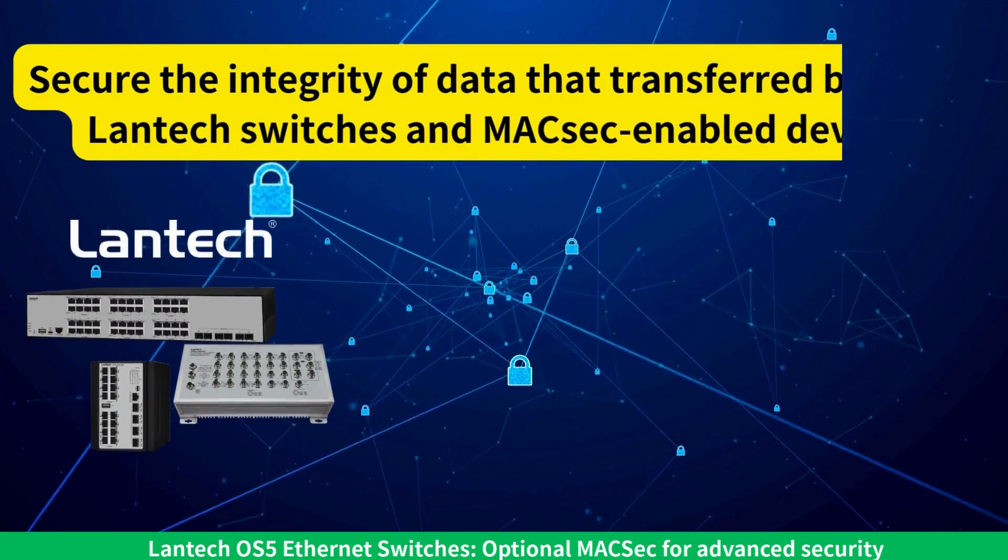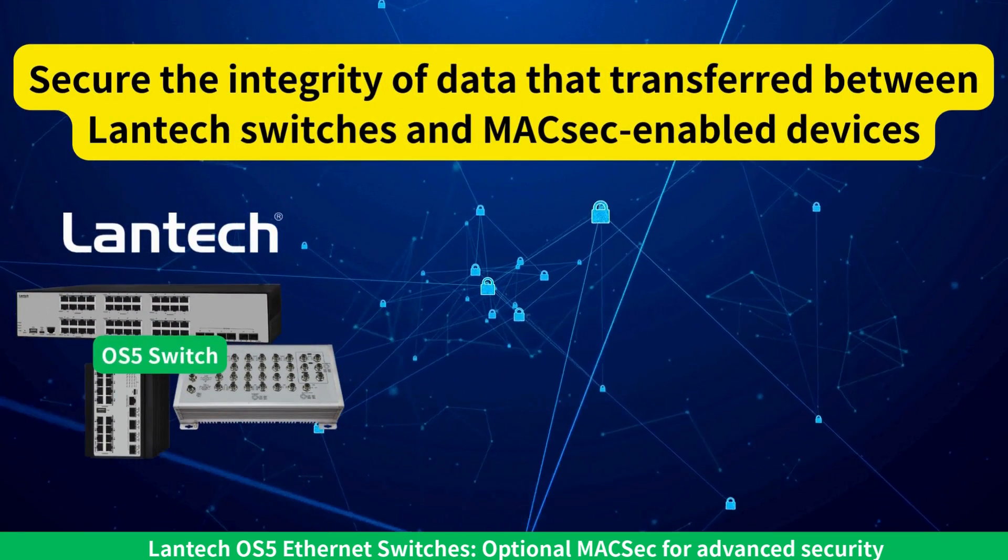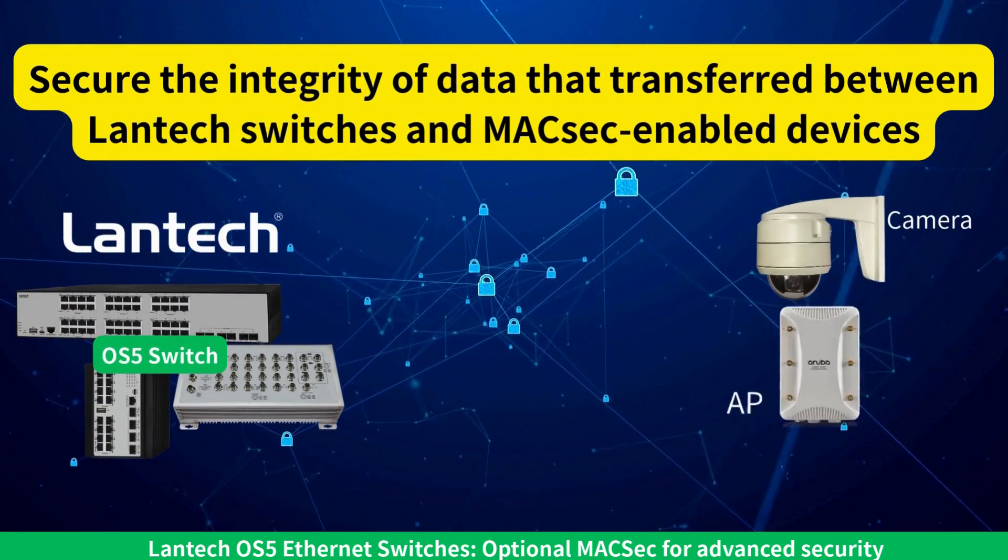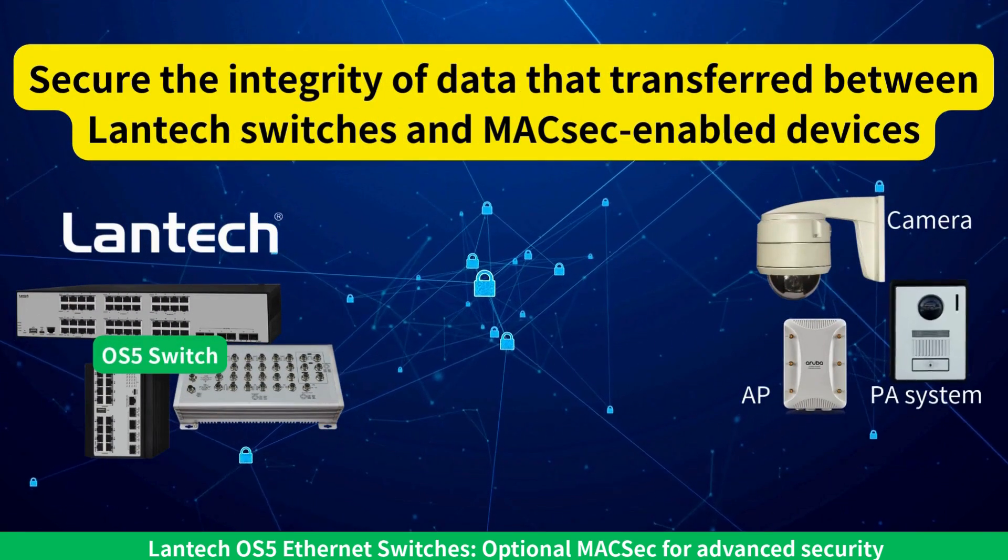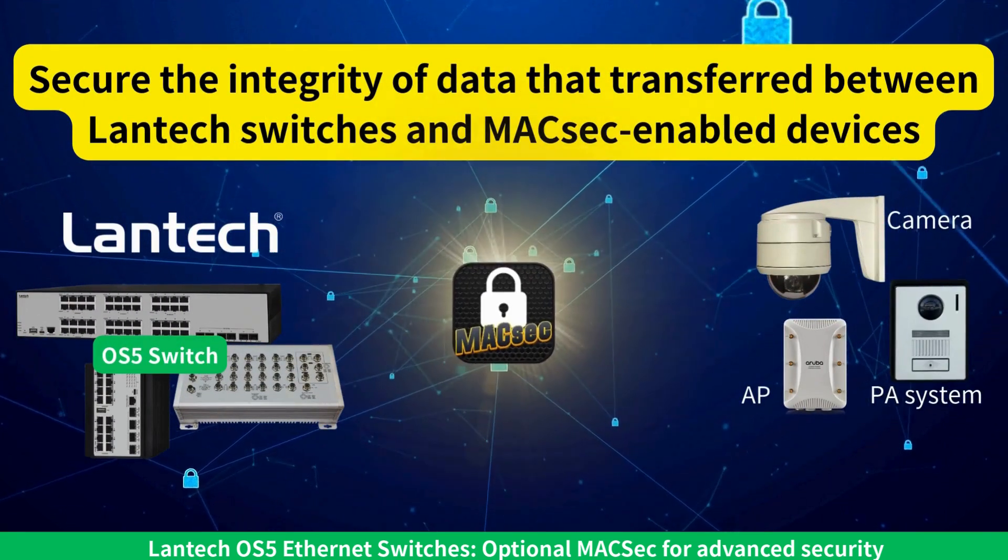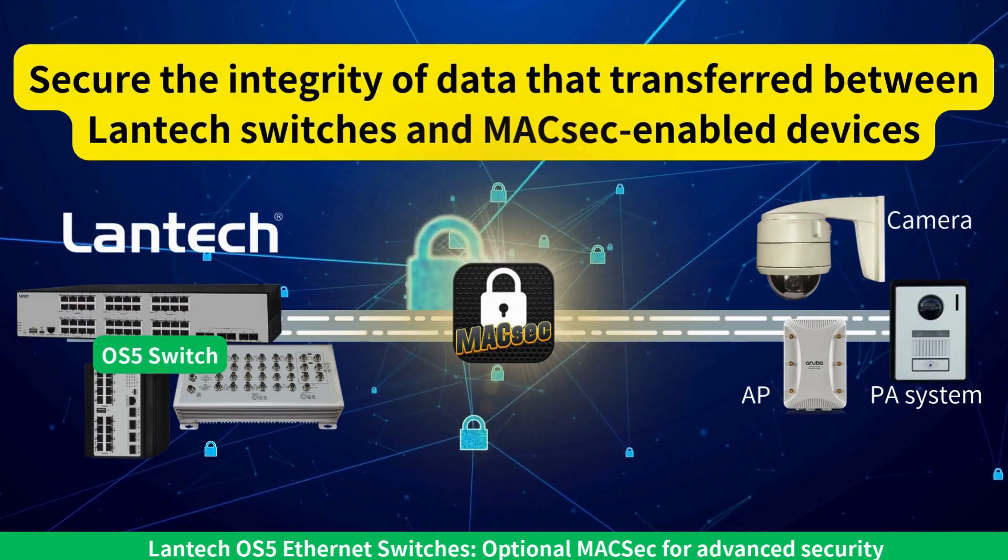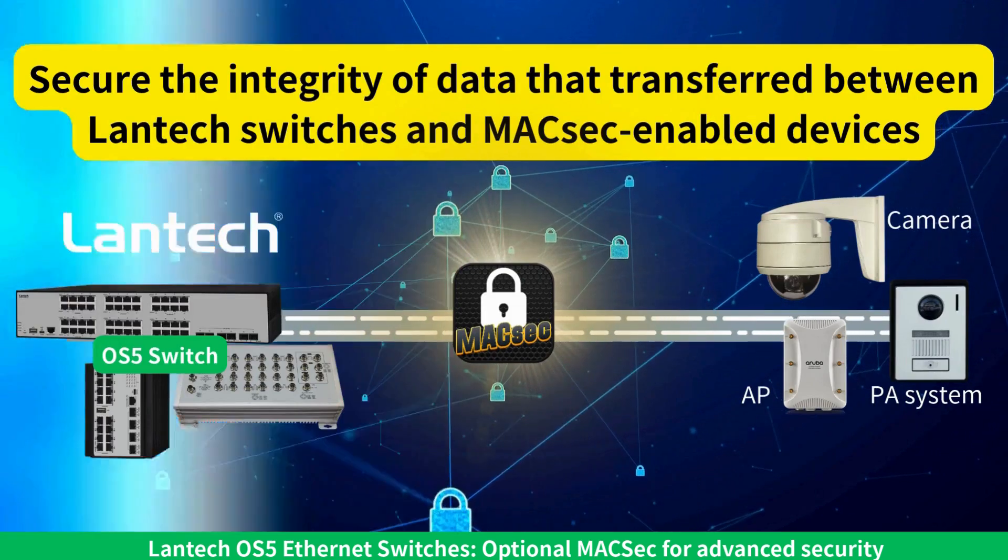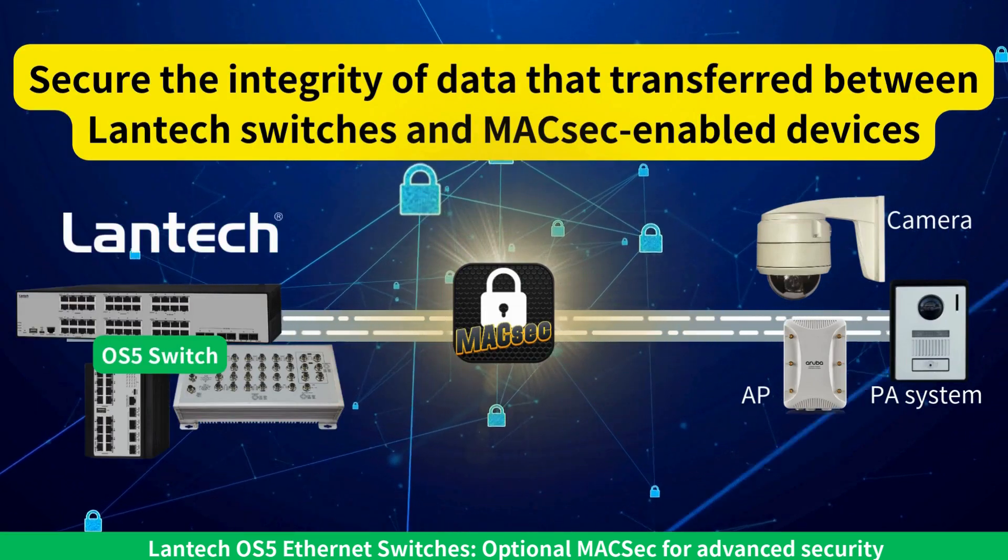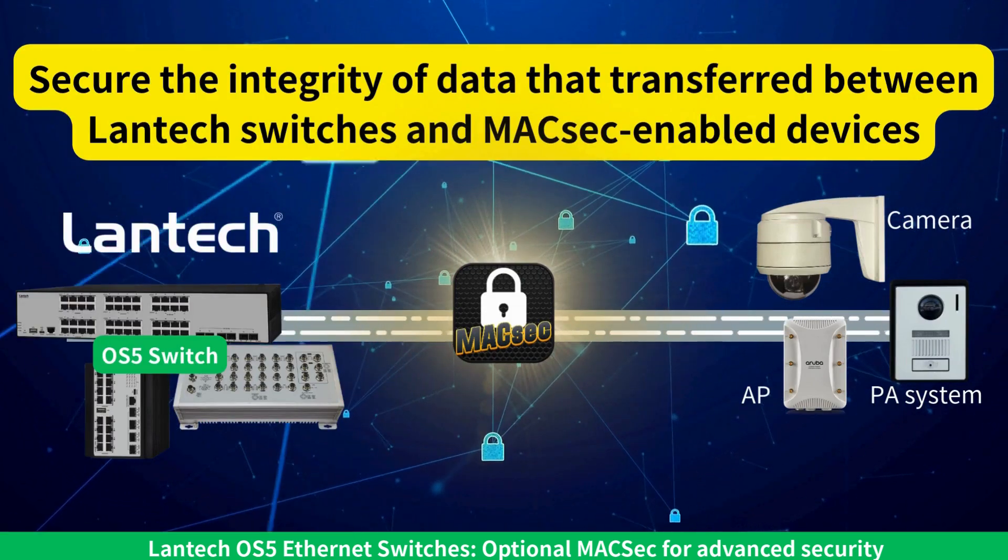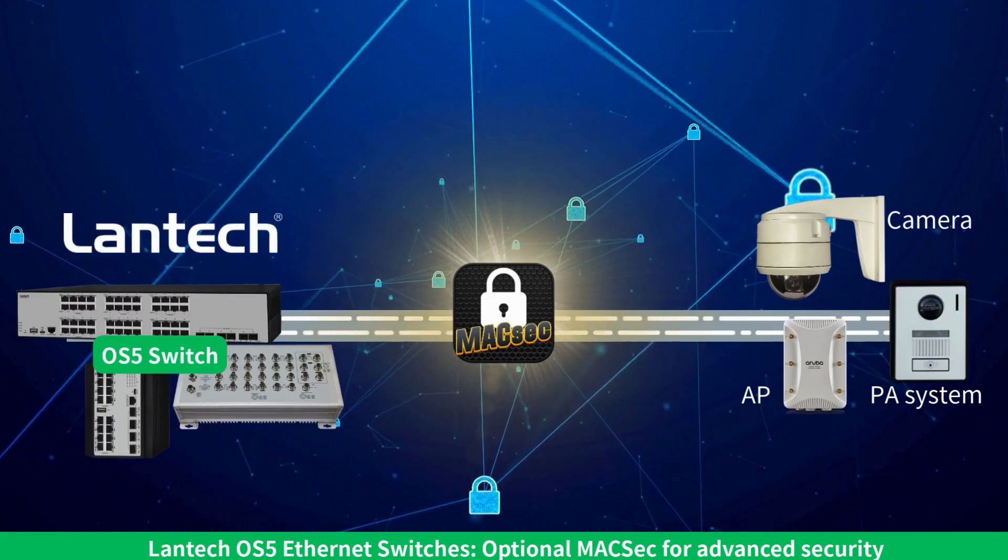When both the switch and end devices, such as cameras, APs, and PA systems, support MACSEC, data is fully protected from unauthorized access, tampering, and interception.